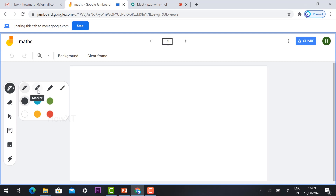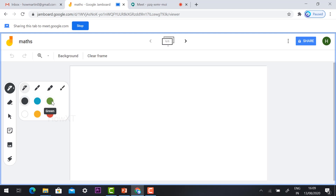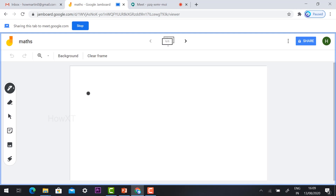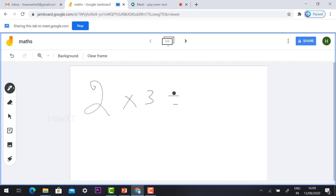Now I'm going to show how to use the pen tool. Just hit the pen button — you will find marker, highlighter, and brush options. Select pen, and if you want to choose a color you can choose according to your needs. You can draw automatically using the mouse.